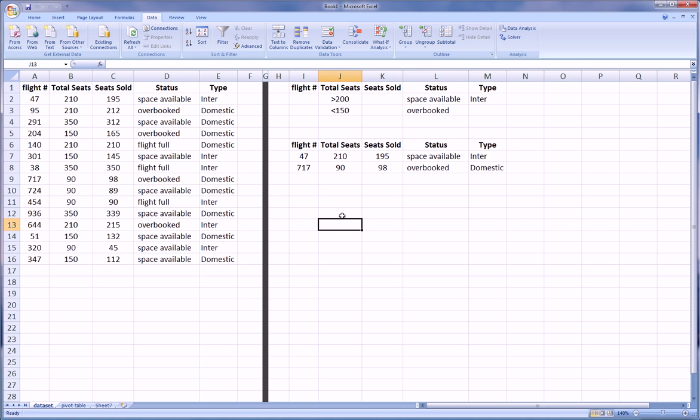So I hope this illustrates to you what the advanced filter can, the flexibility that it gives you in getting exactly what you want in one list instead of having to do multiple filters, regular filters, and copy and paste.